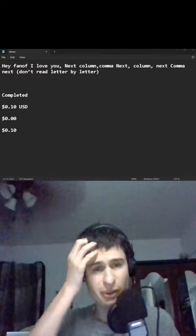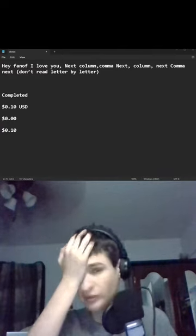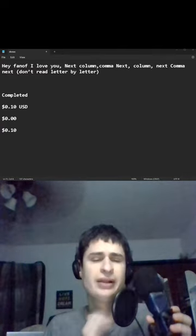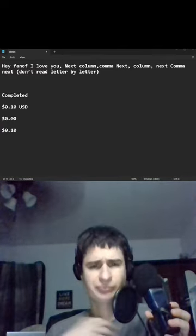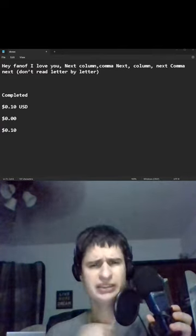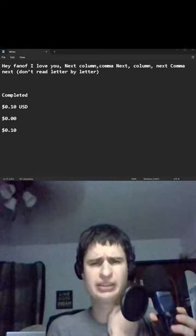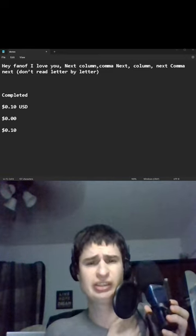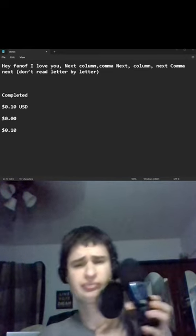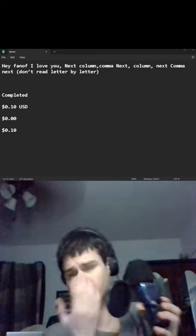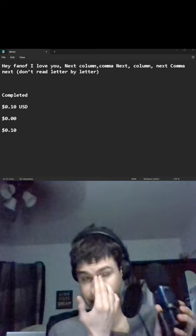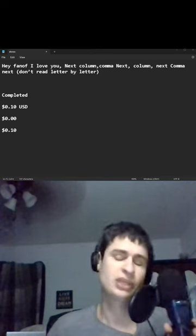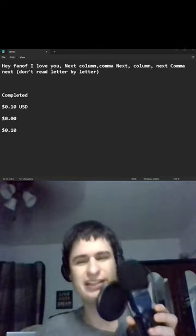Hey fam of comma, I love, I love you comma, next column comma, next comma, column comma, next comma, next. Don't read letter by letter. Okay, I won't. Thank you so much for the ten cents.